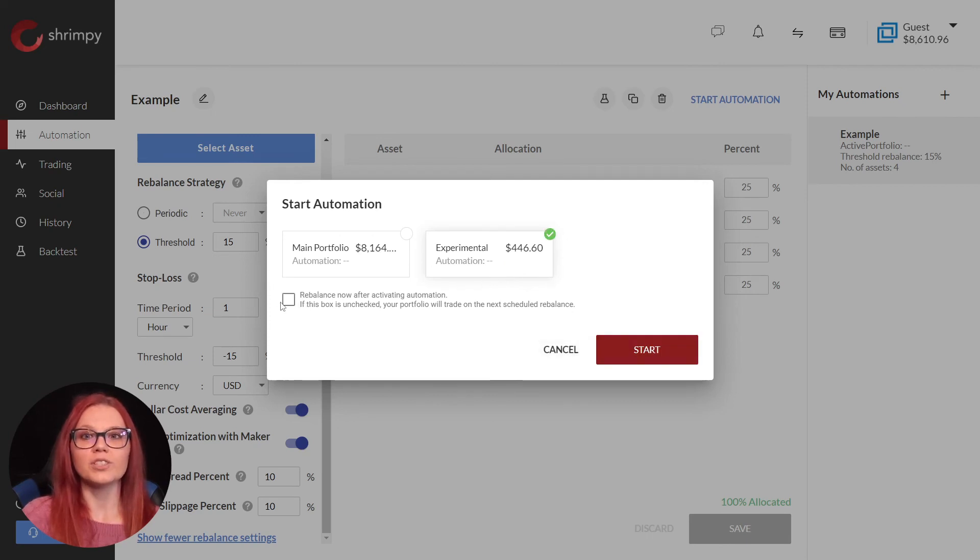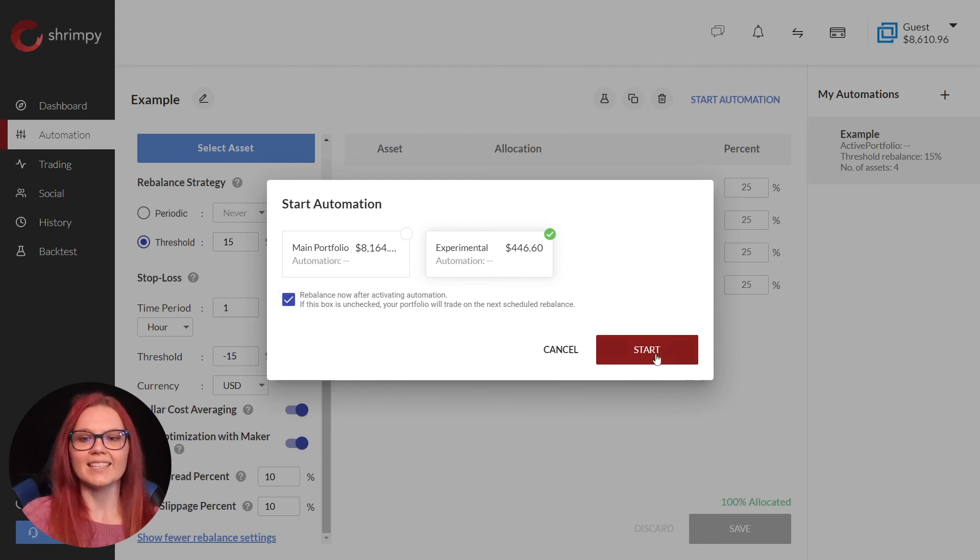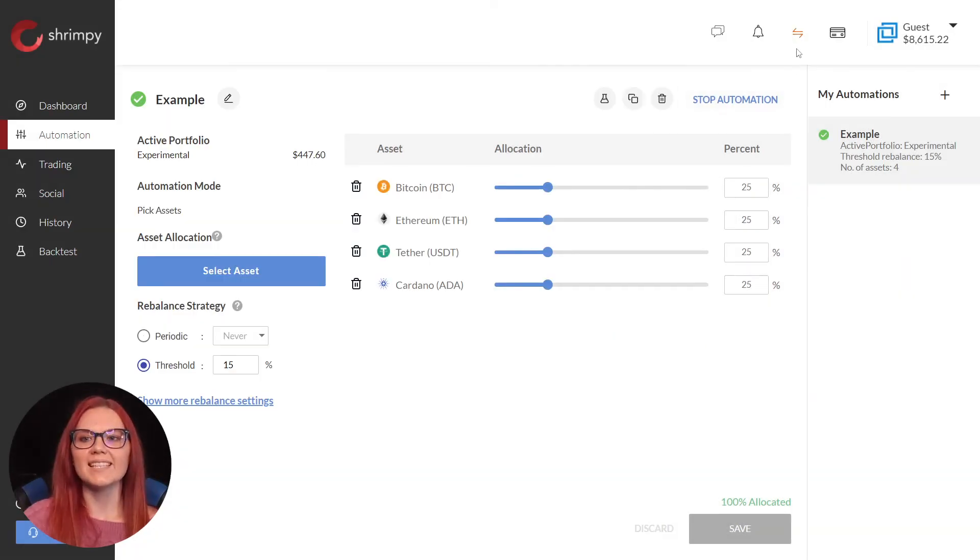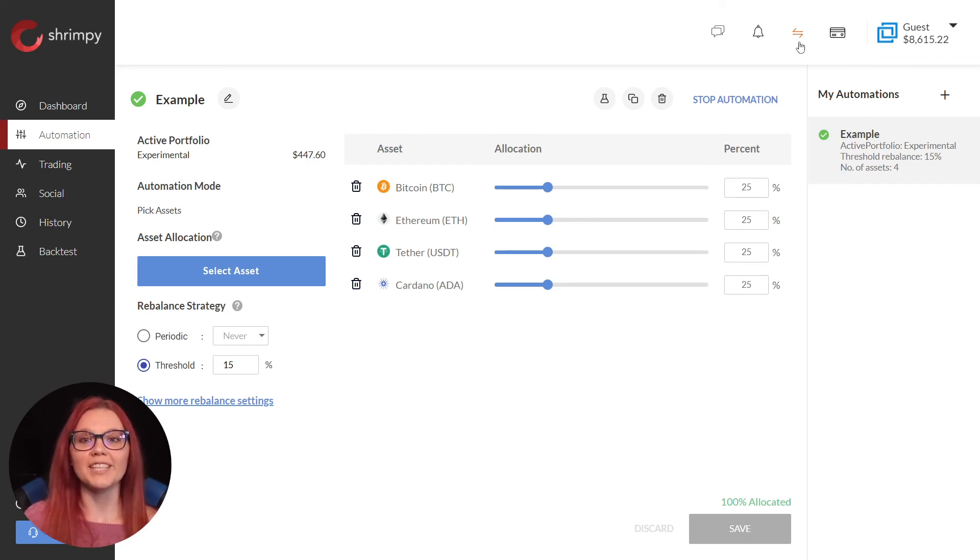We will choose to rebalance now and select start. We can see that the rebalance is now queued. Our portfolio is live.